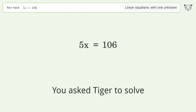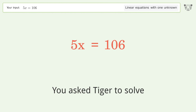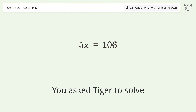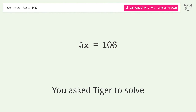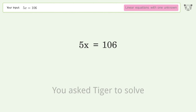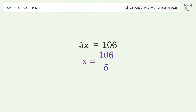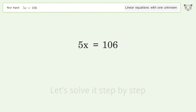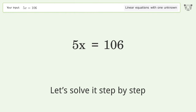You asked Tiger to solve this — it deals with linear equations with one unknown. The final result is x equals 106 over 5. Let's solve it step by step.